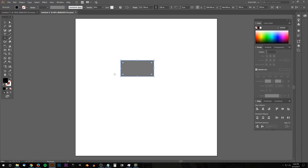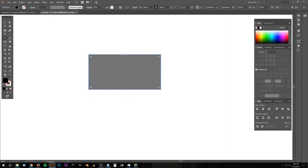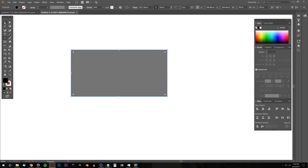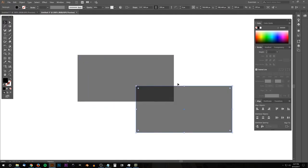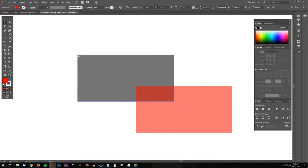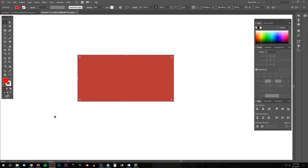I'm going to zoom in on this by holding Alt and rolling up the mouse wheel. We'll go back to the Select tool, and I want to create a duplicate copy of this — I'll hold Alt and click and drag to create another copy. I'm going to make this copy red by coming over to the color picker and grabbing a shade of red. Then I'll hold Ctrl, grab this corner, and snap it into the top left corner.